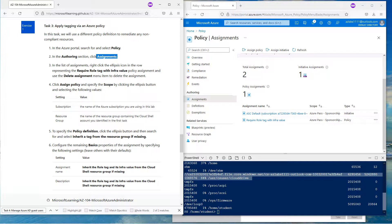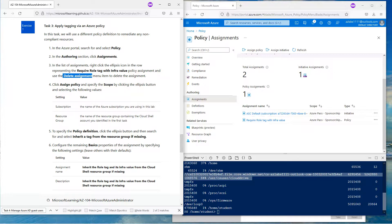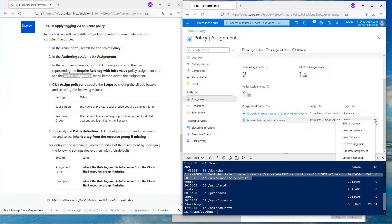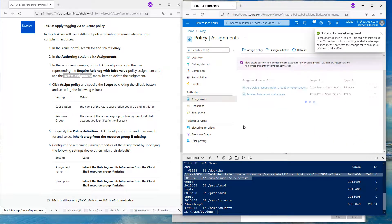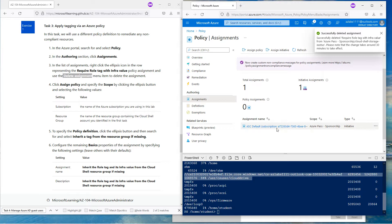The previous assignment was 'require a tag with infra value', which I've done. We need to delete this assignment, so come down here and click on Delete. Now we are deleting that assignment.